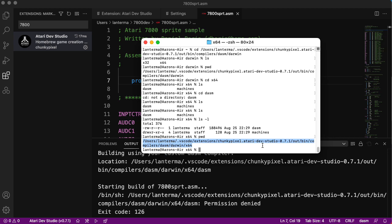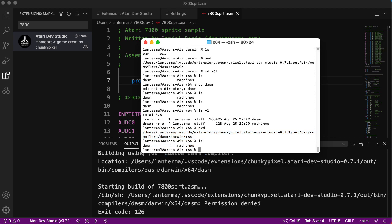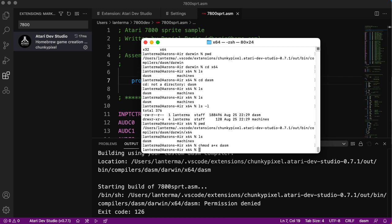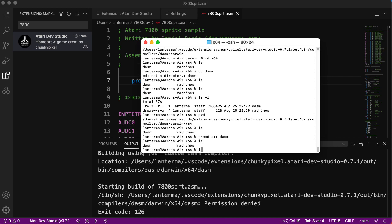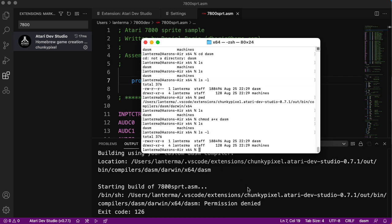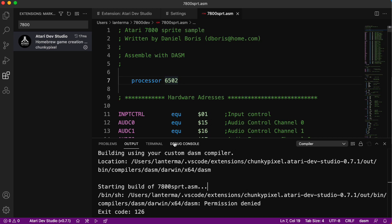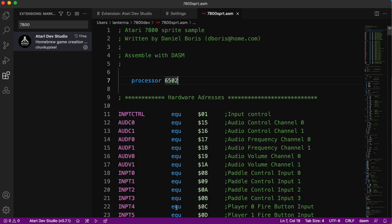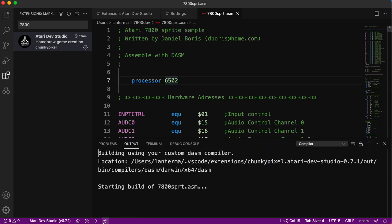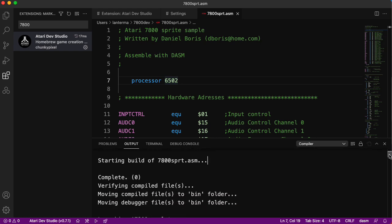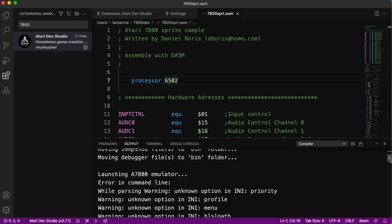Let's do change mod, all plus x to allow everybody to execute it. Let's try this now. Verifying compiled files. Let's see what we have here.